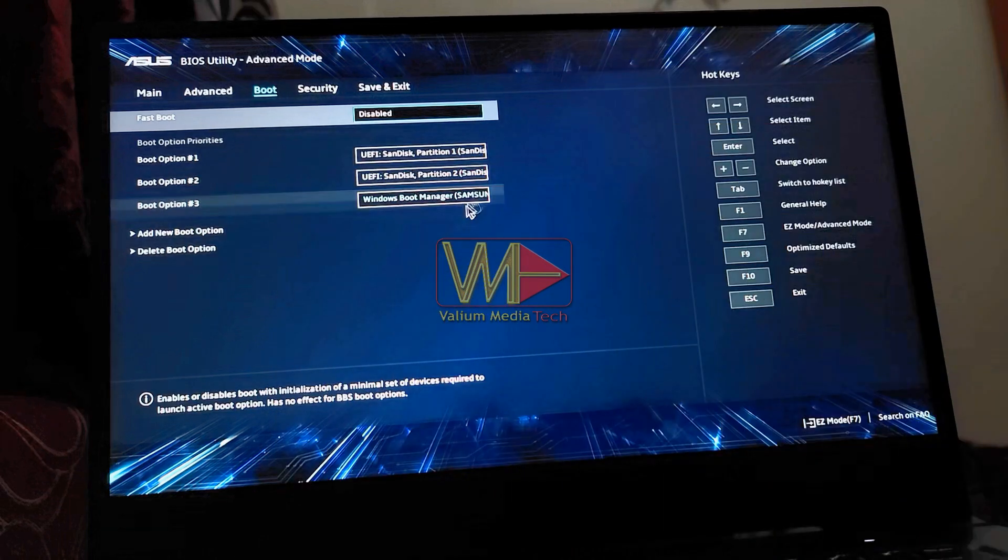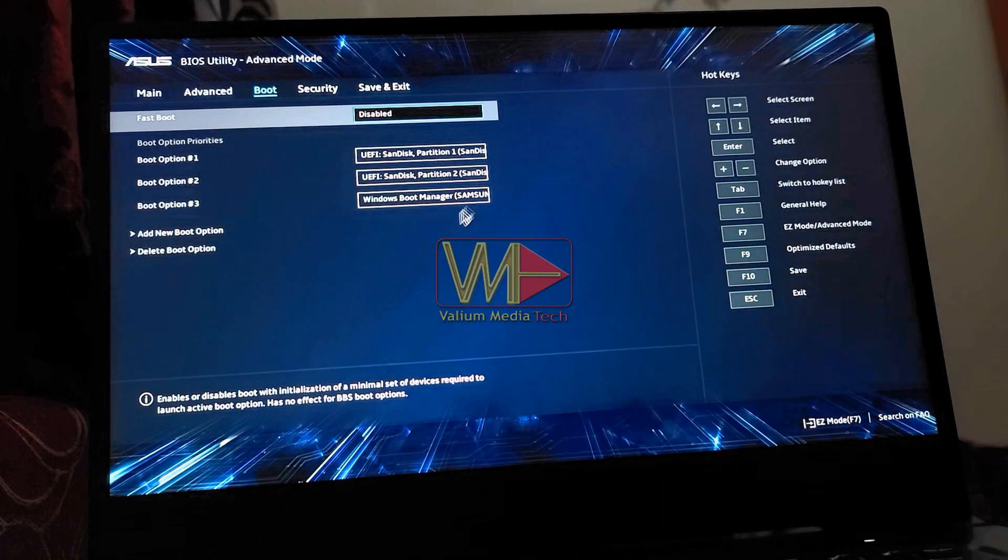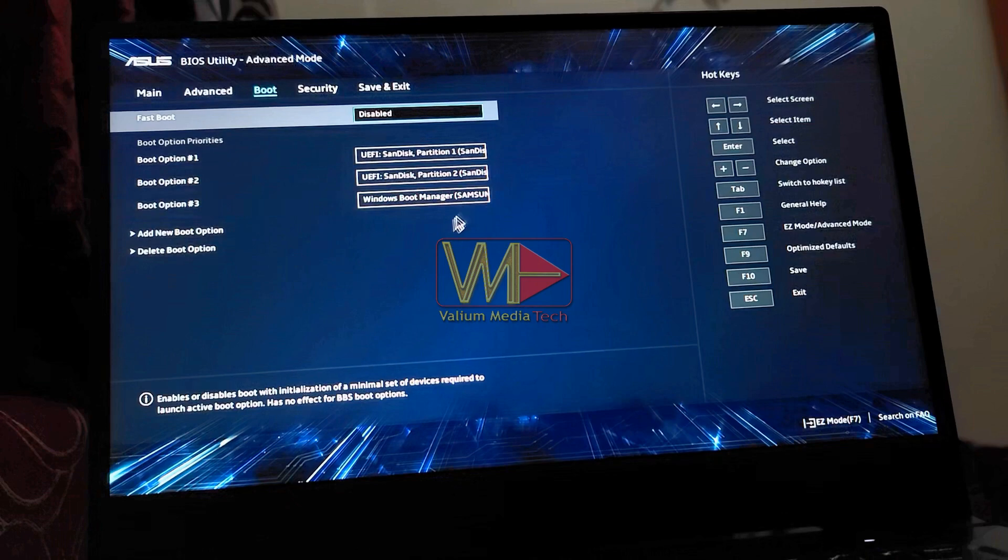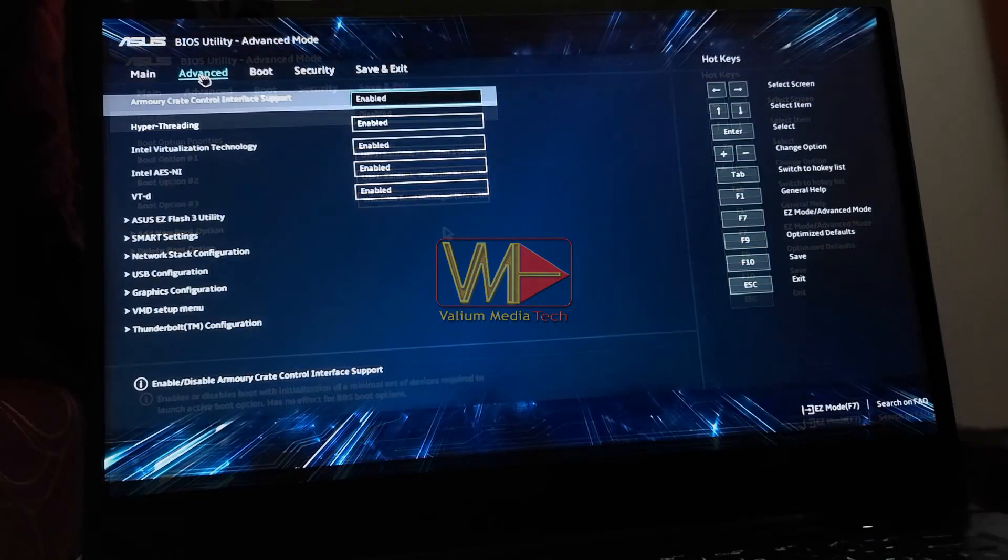There is a video in description that will show you how to create a bootable USB that supports both GPT and MBR schemes at the same time.